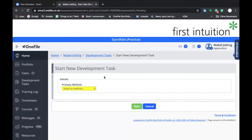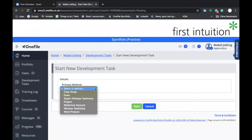With every Development Task that you submit, you have to decide upon the Primary Method — basically the type of Development Task that you're completing. If you click on the drop-down menu, you'll see a variety of headings: there's Case Study, Exam, Expert Witness Testimony, Project, Reflective Account, Witness Testimony, and Work Product.